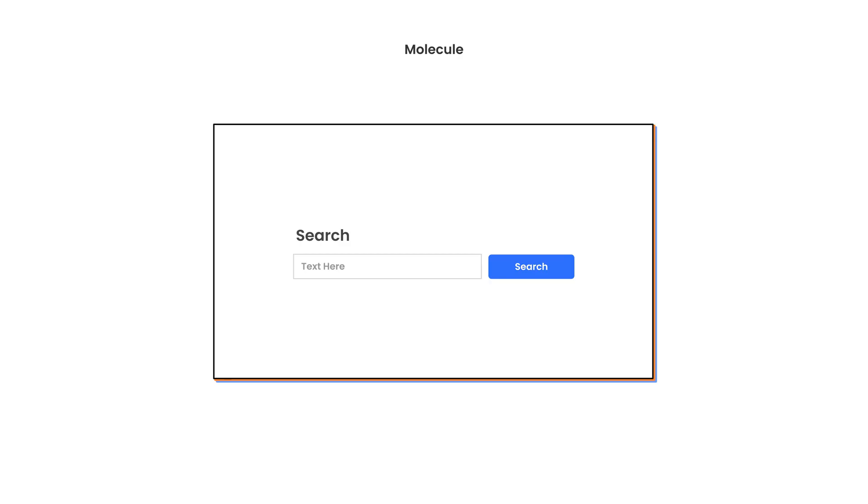Then we have molecules. Molecules are larger — atoms are more based around HTML elements like input and button. Molecules are where you combine atoms together. So if I was to take my text heading, my input and my button, everything would come together in this molecule known as the search component. My search component now has multiple atomic elements that make it up. Molecules can't have other molecules embedded in them — molecules can only embed atomic elements inside of them.